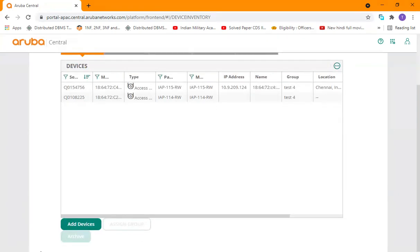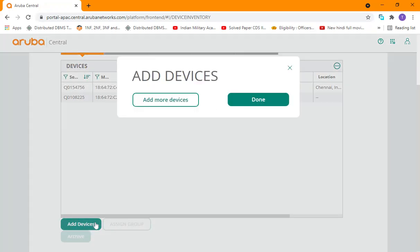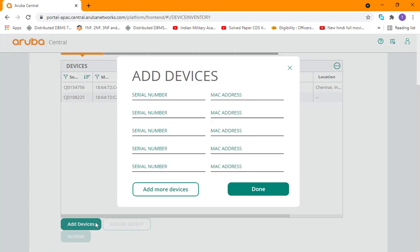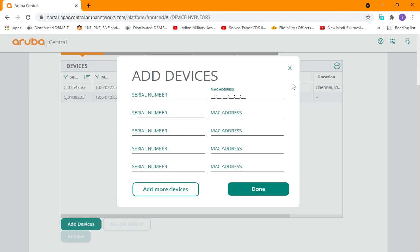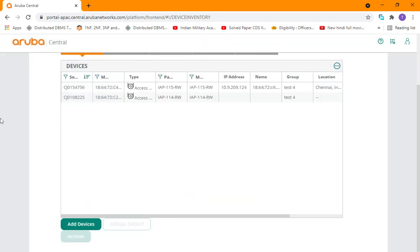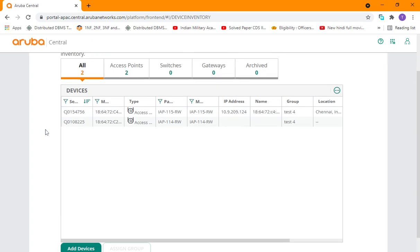You have to enter the serial number and the MAC address of the device. At the same time, you can enter the details for five multiple devices. You can add them to inventory after entering the device details. Click on Done and then after that it will be added into your Aruba Central.